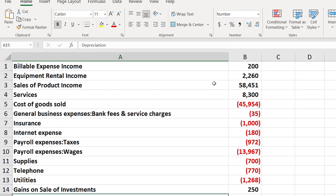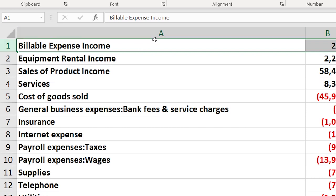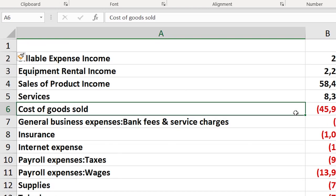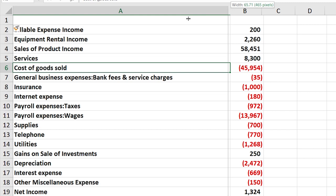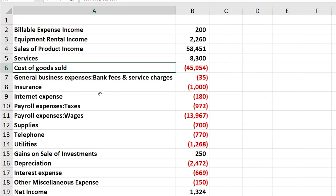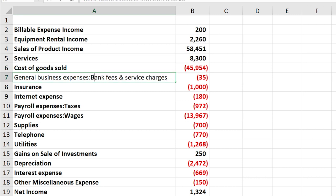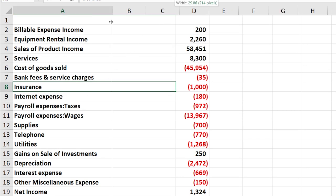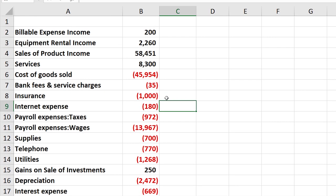I'm going to put some headers up top. I need to insert a row above column one by right-clicking and inserting so I can put my dates as headers. I'll close this title up a bit — I don't need it that long. Some accounts here are parent accounts; for example, one is 'General Business Expense' as the category with 'Bank Fees and Services' as a subcategory. I don't really need that first parent category for the ones that are too long, so I'll remove it and keep just the sub-account.